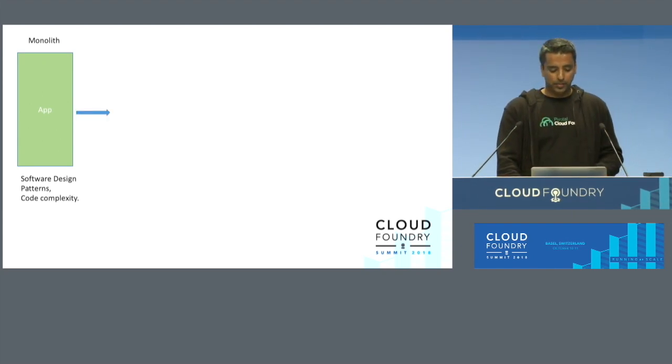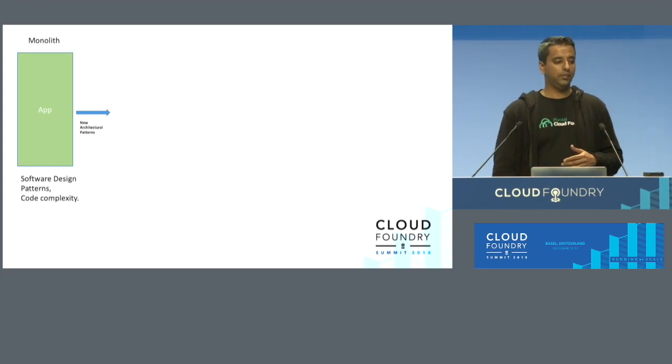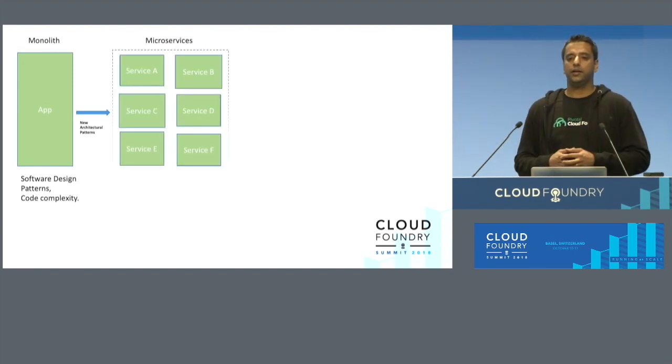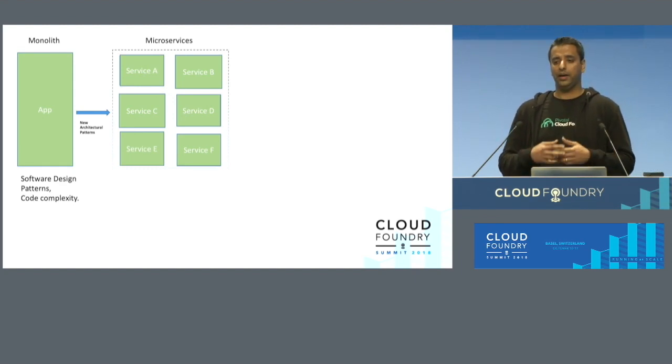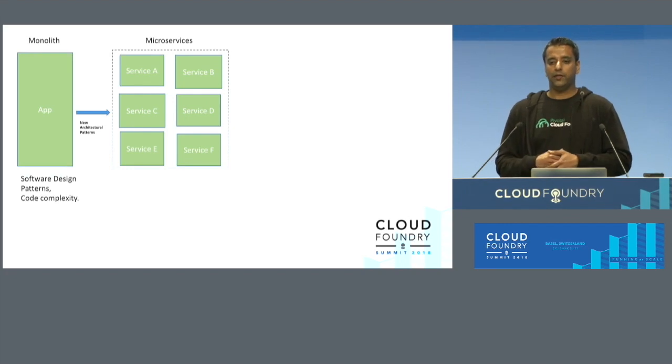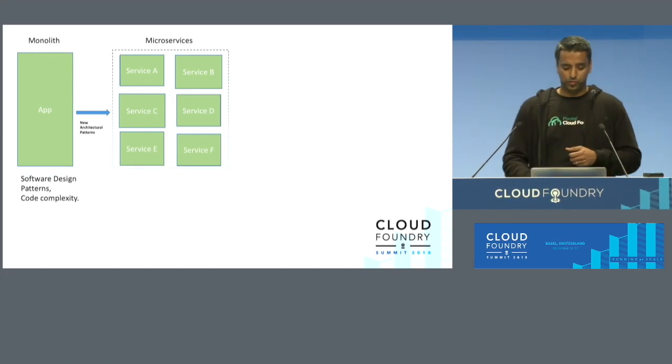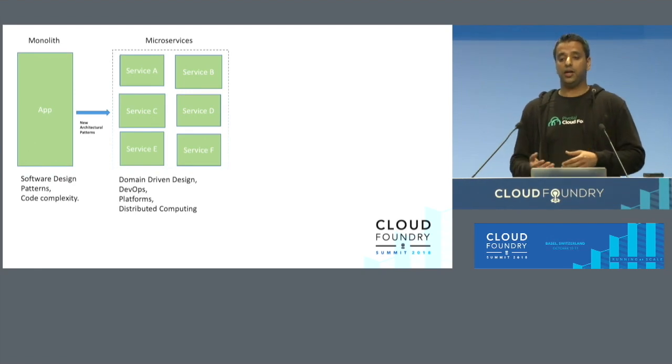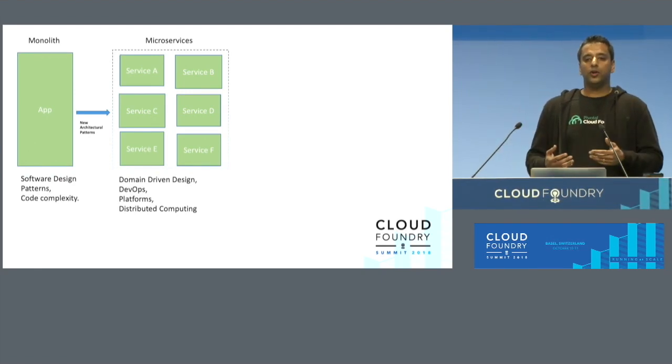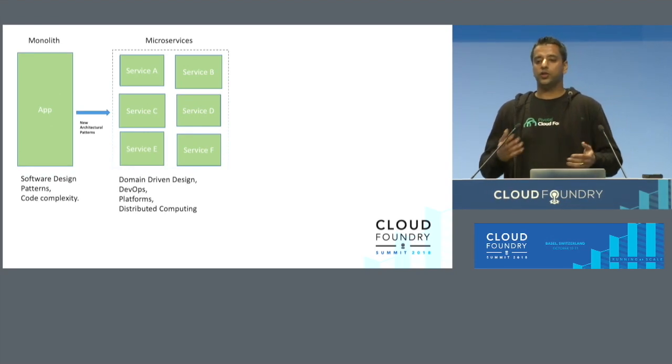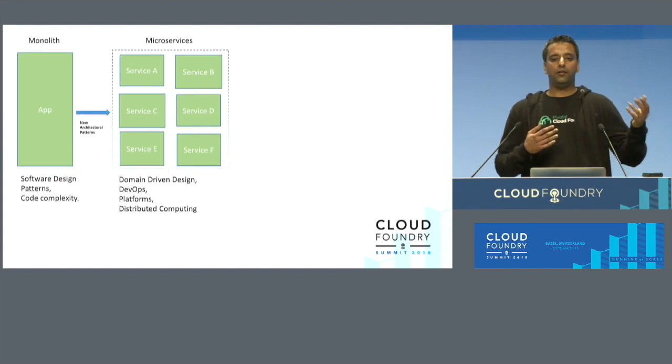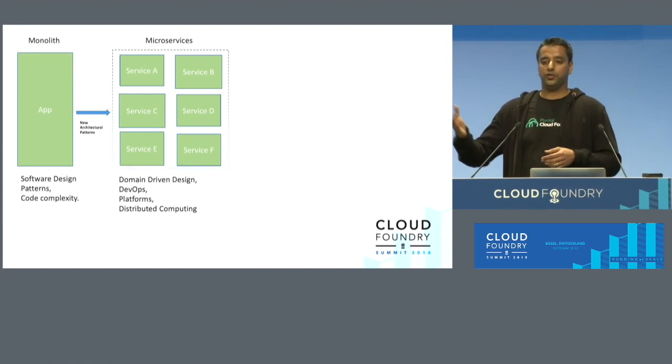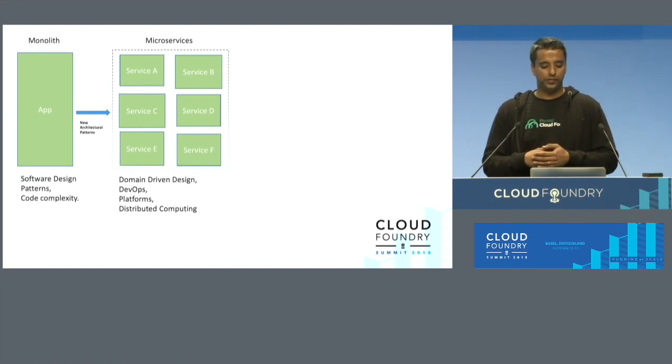But soon, there were some new architectural patterns that came out, like service-oriented architectures and then microservices, where we started taking that app and identifying the services which make up that app, and splitting that into different independently deployable artifacts. The focus changed from design patterns into domain-driven design, DevOps, platforms, and distributed computing. What's really interesting for me is now nobody is talking about design patterns. Everyone is working on a really small code base, and all they are really interested about is what interfaces do these services expose.